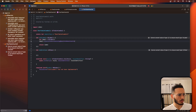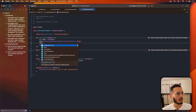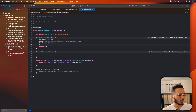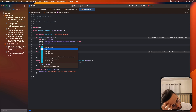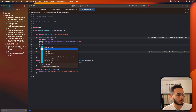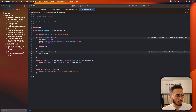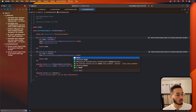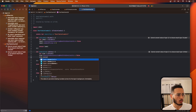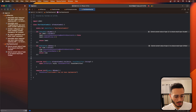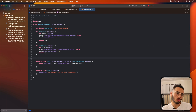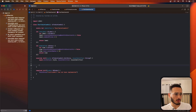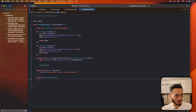For the label we just need translateAutoresizingMaskIntoConstraints set to false and numberOfLines set to zero. For the bubble UIView, return the view, set translateAutoresizingMaskIntoConstraints to false, and set a corner radius. Then we'll define a private func configureUI.